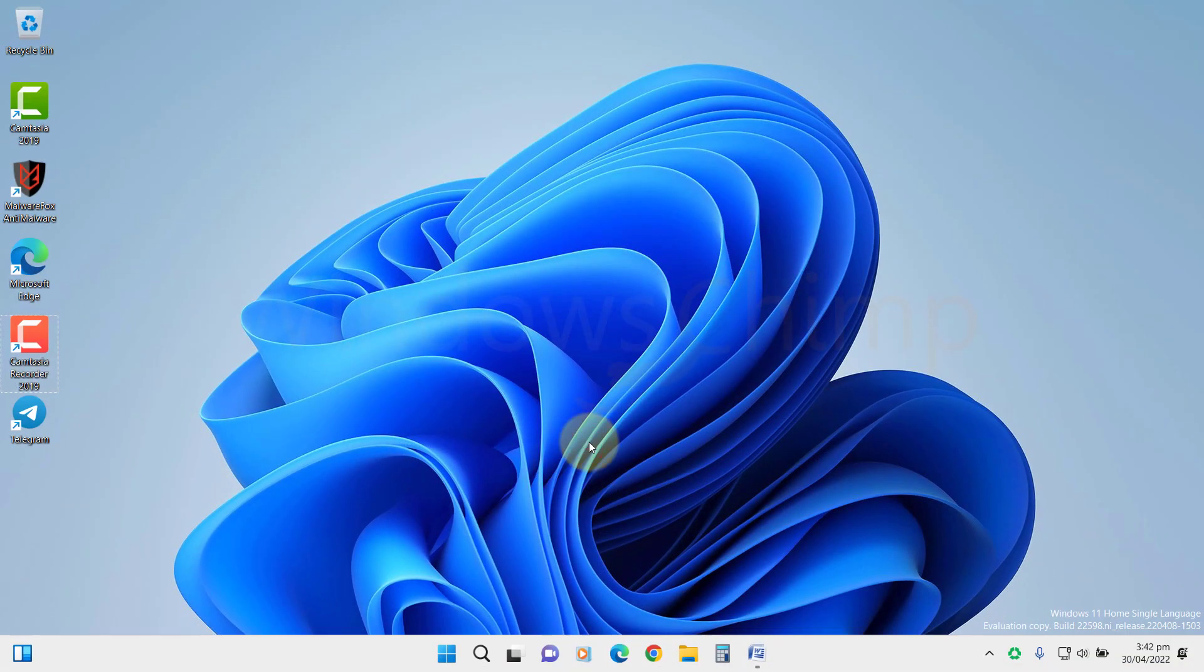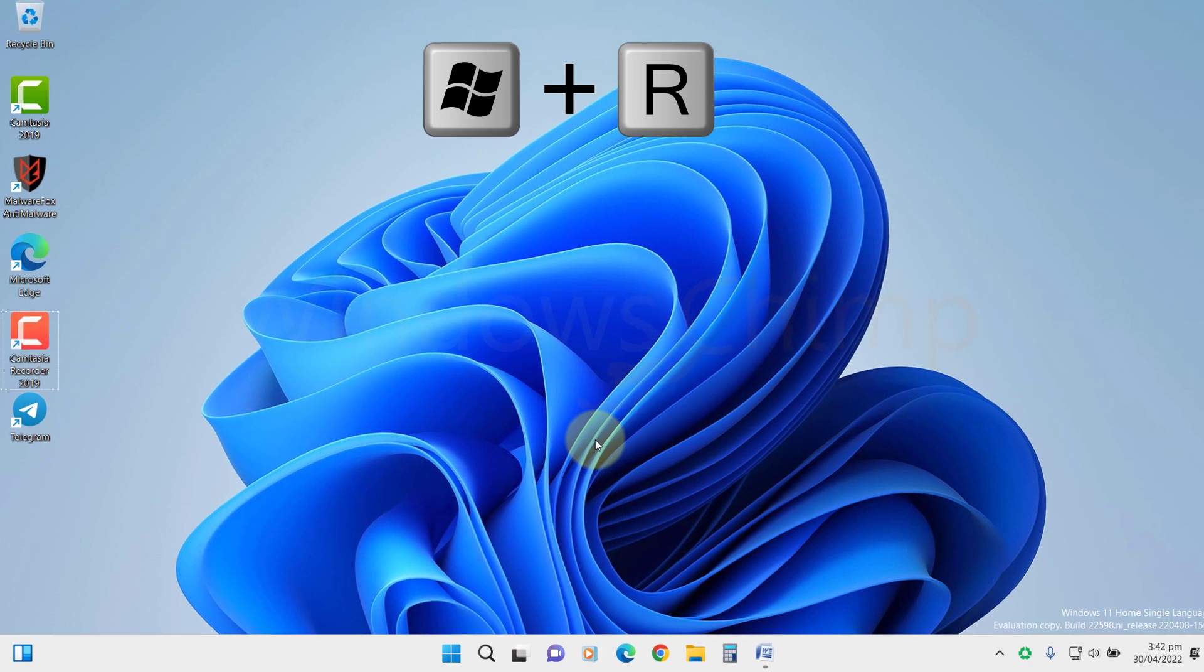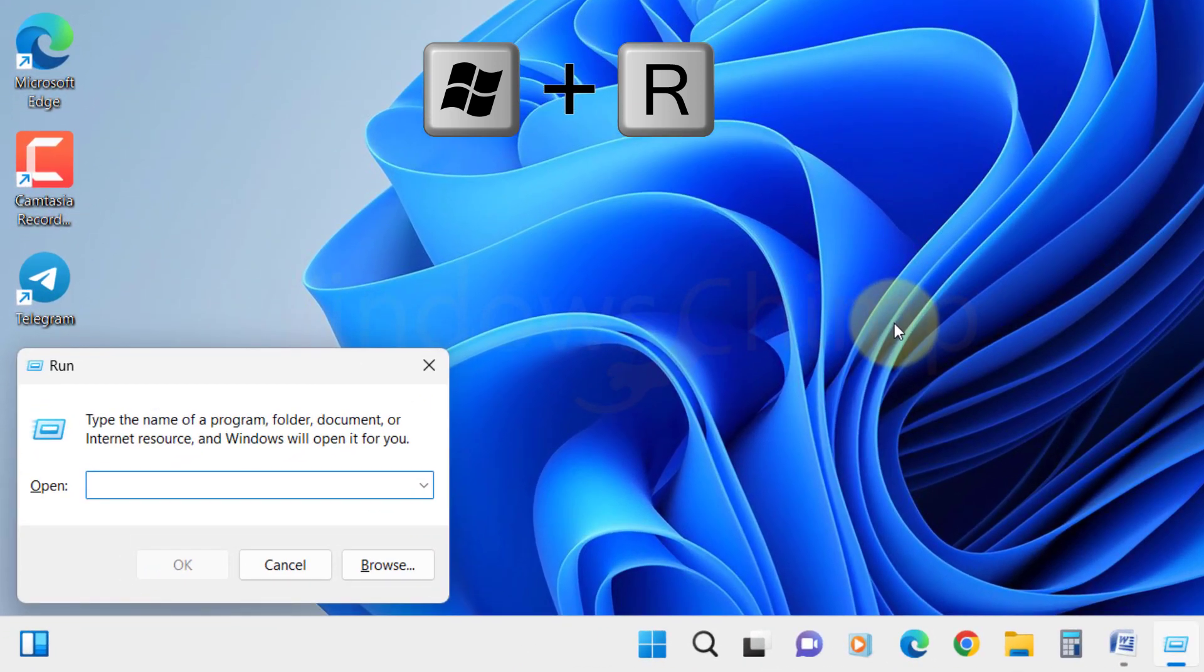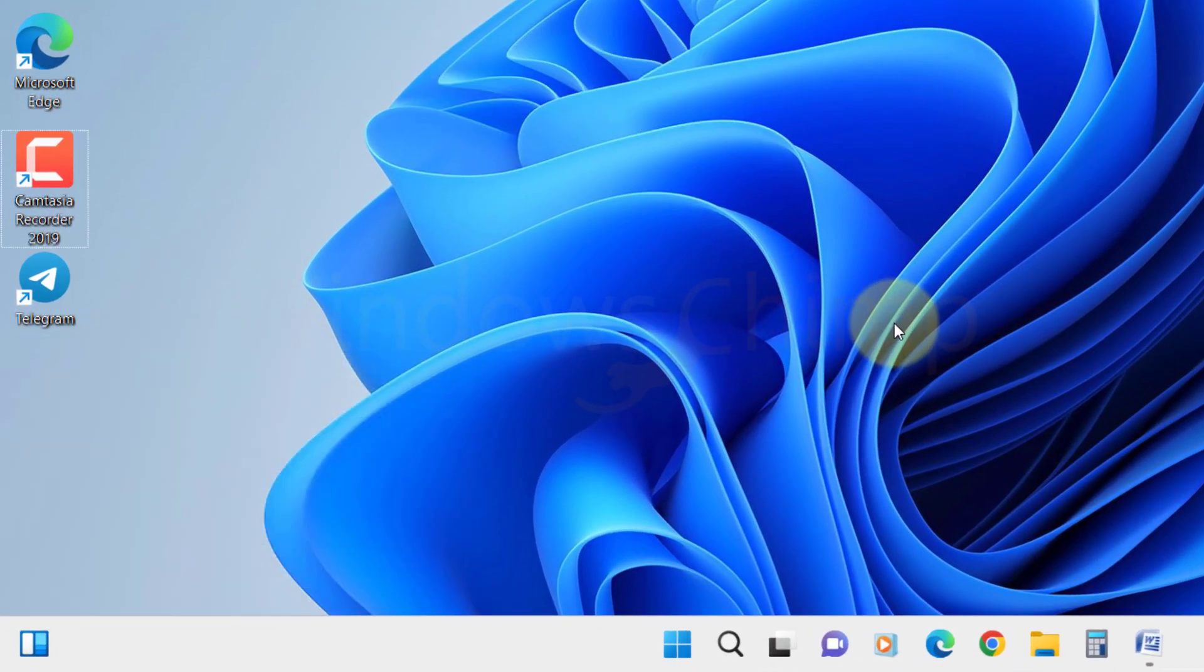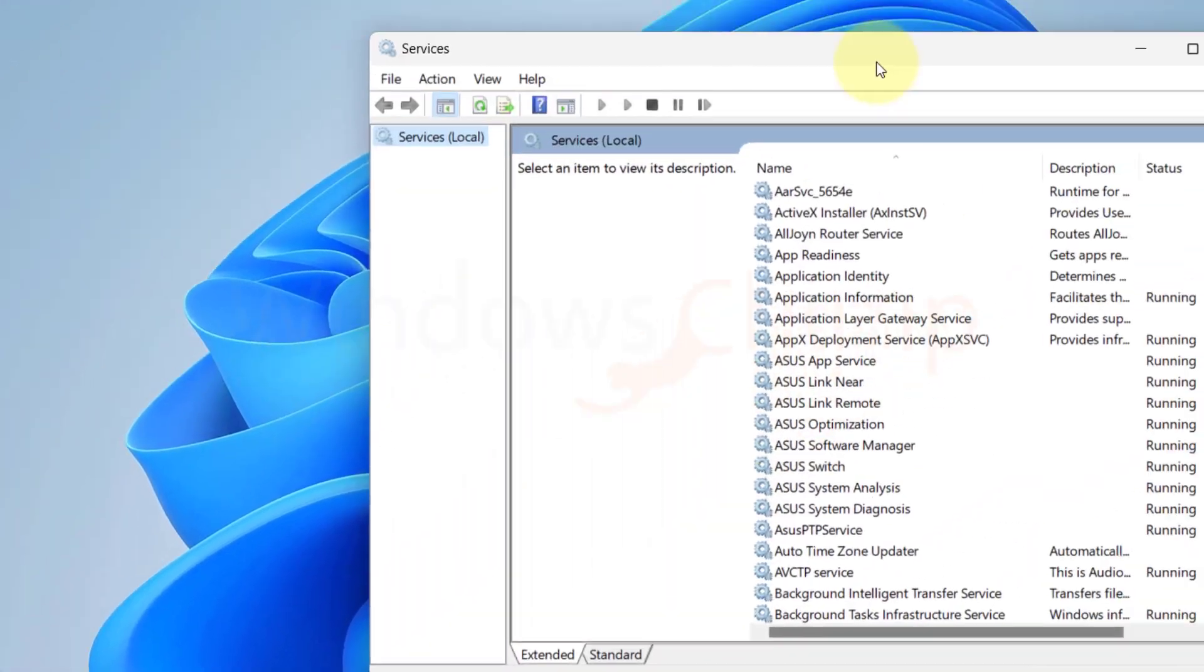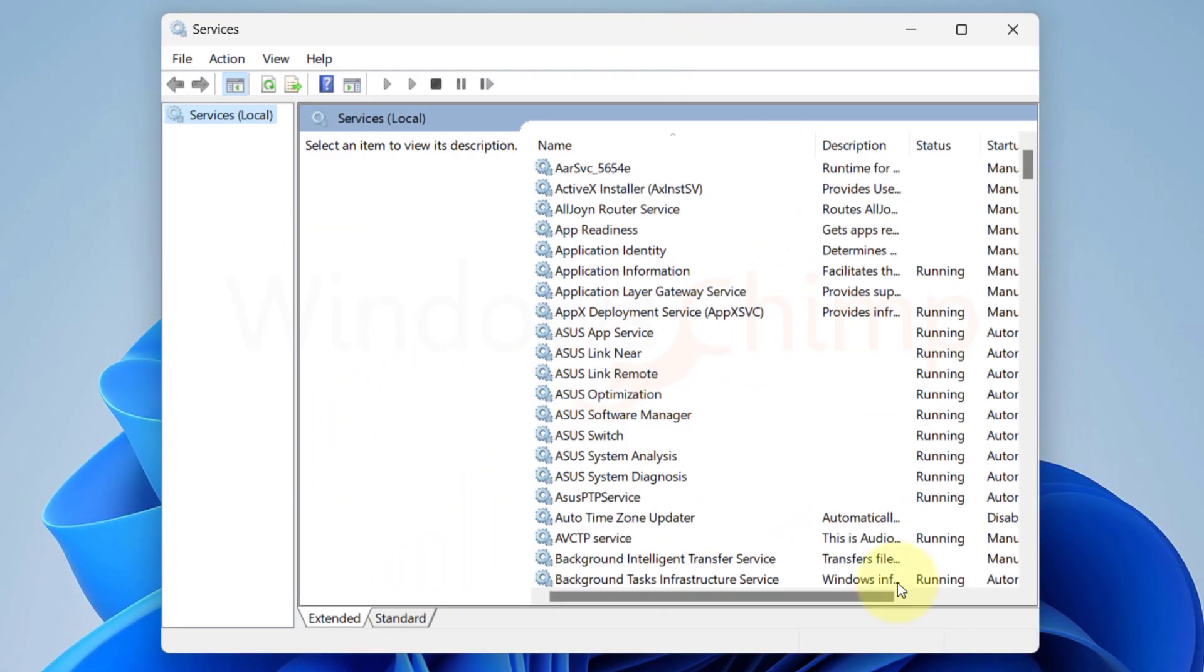Press Windows plus R button, type services.msc and hit enter. You will see all Windows services.